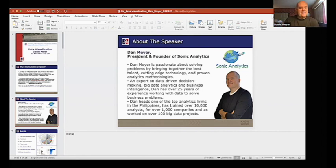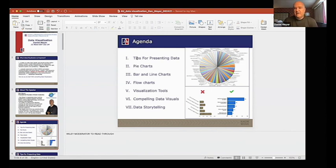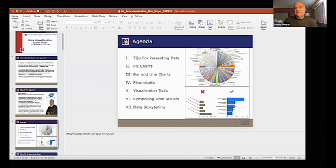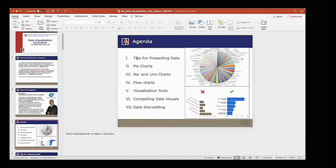So let's dive into a couple of examples. Today we're going to talk about tips for presenting data, pie charts, bar and line charts, flowcharts, visualization tools, compelling data visuals, and briefly, data storytelling. For those who didn't catch my previous talk about a month ago, it's on YouTube — I cover data storytelling there. I actually teach data visualization before data storytelling, and I always see data storytelling as taking data visualization to the next level. Everything I talk about today will also help with the goal of being a better data storyteller.